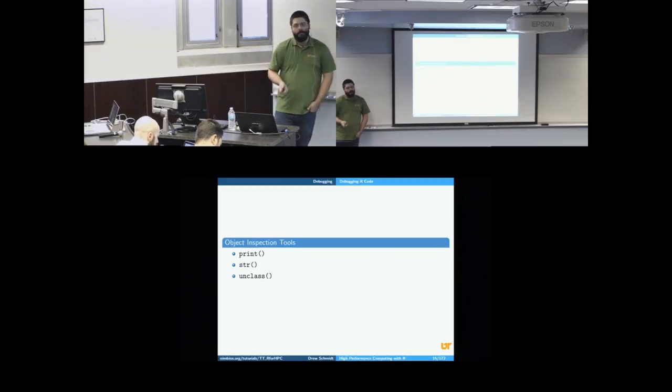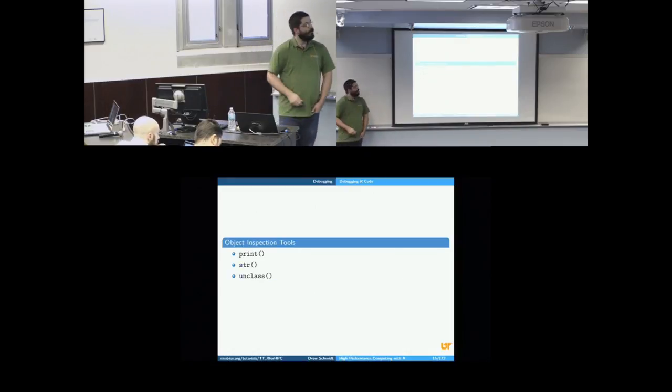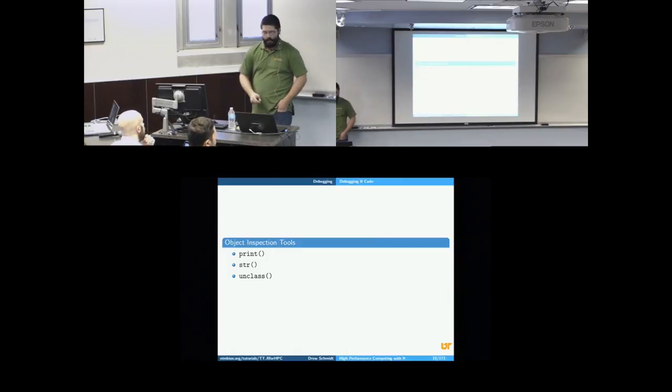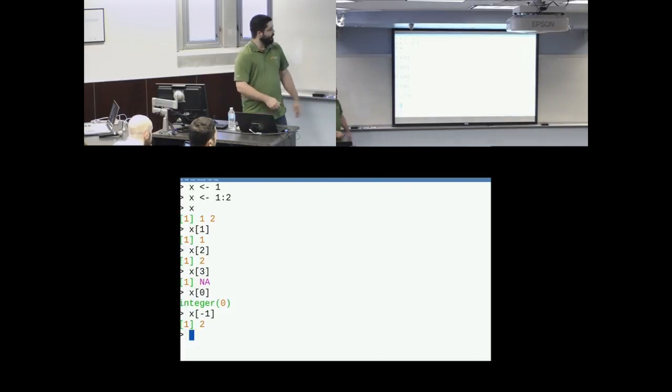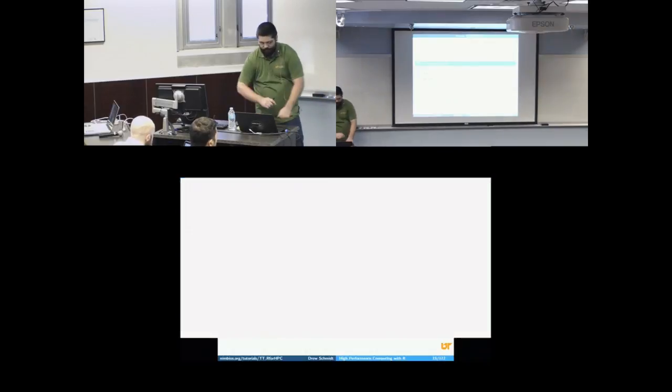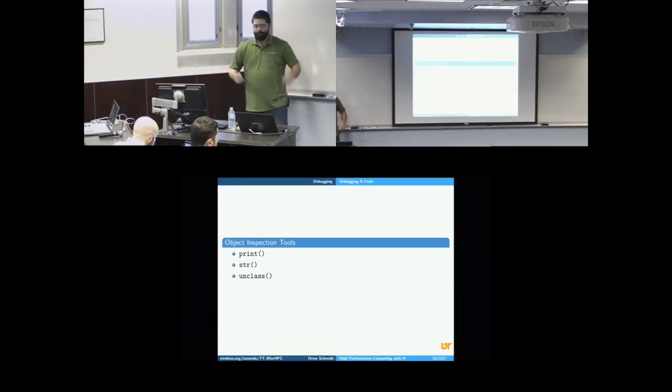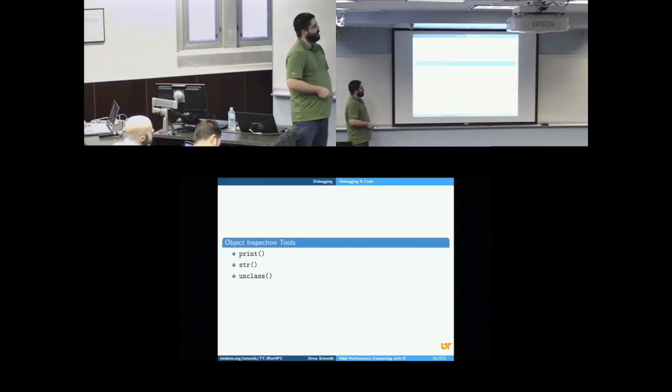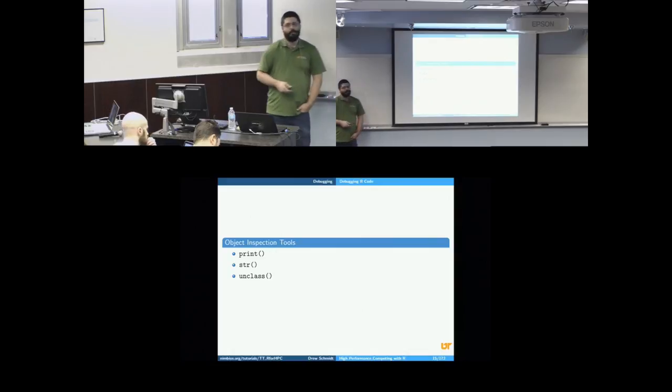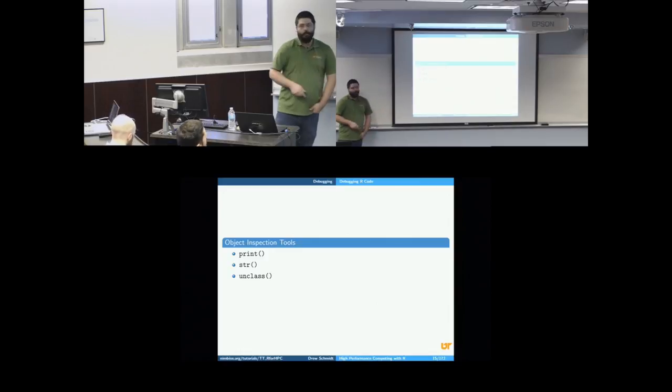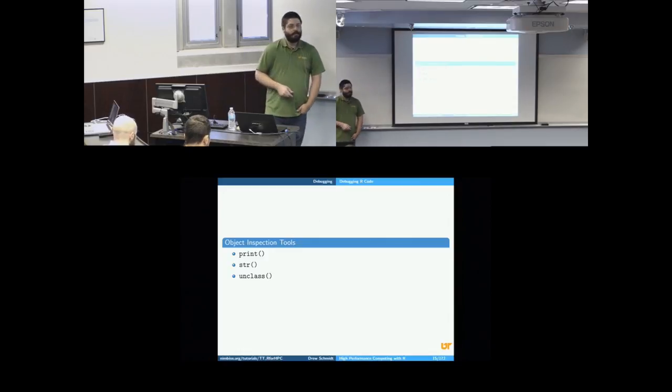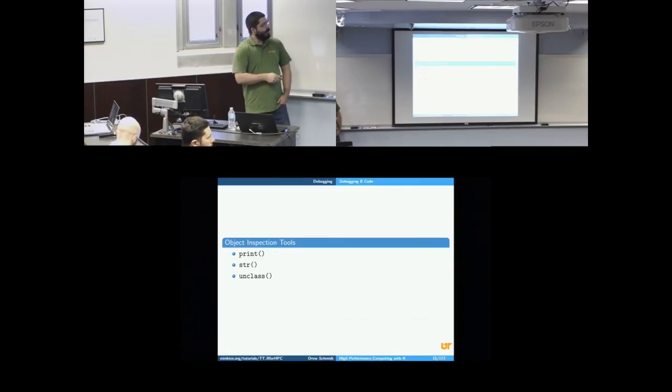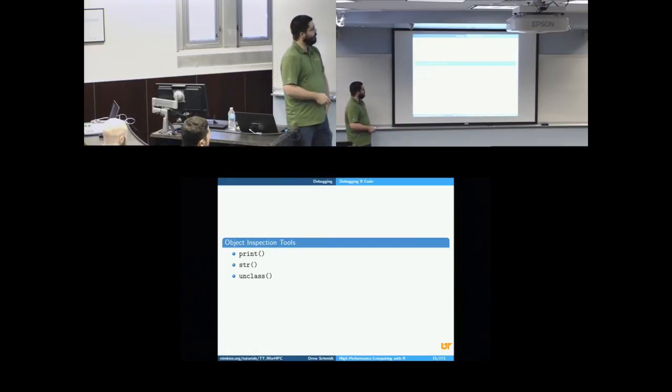So R has some object inspection tools, as you might expect. It has print, although the default thing to do in R is to print anyway. We saw that before. When I just typed a thing, it printed the thing. So by default, R is just going to print stuff. But you can also use the print function. There are some other print formatting tools like sprintf and cat. There's str, which is one of the most useful functions in all of R. Str is to examine the structure of an object. Unclass is a little more specialized, but very useful. And I'll show you how that works. But it's an extremely useful function, in my opinion.